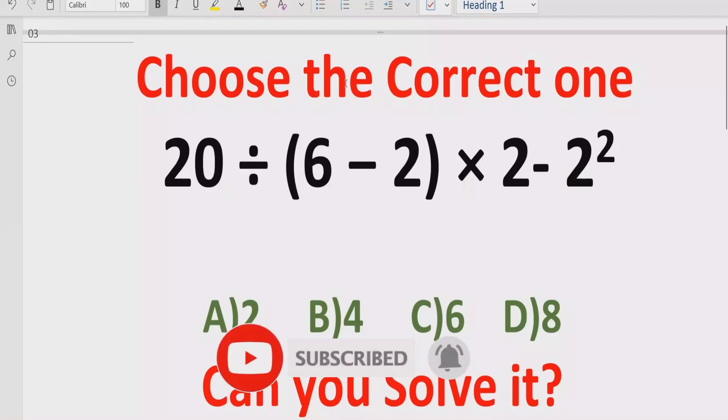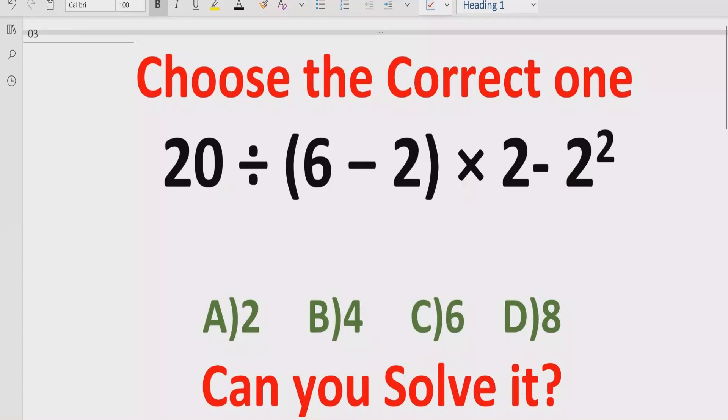Before starting the video, please like and subscribe my channel and share with others so they can learn these types of quizzes from my channel. Now let's talk about the rules.